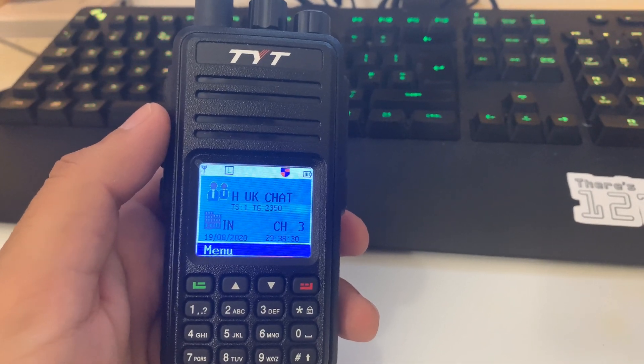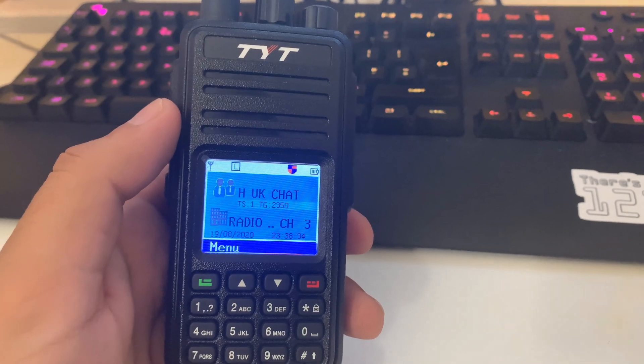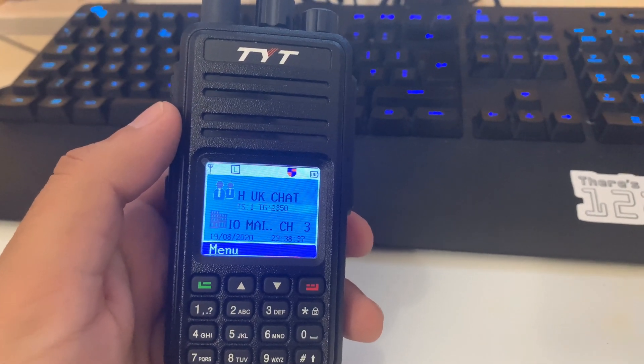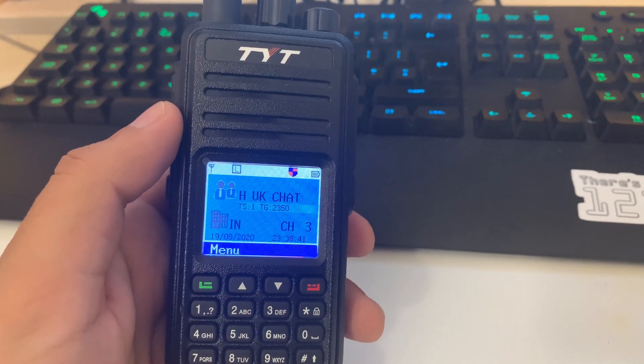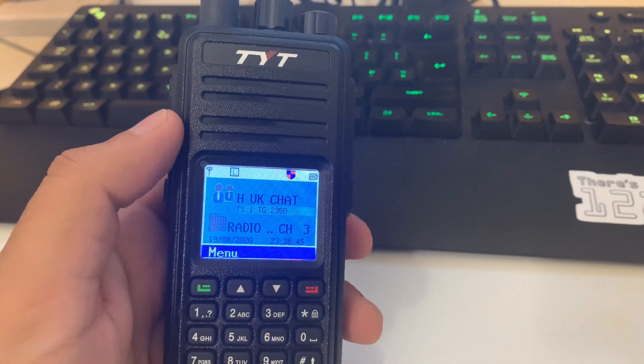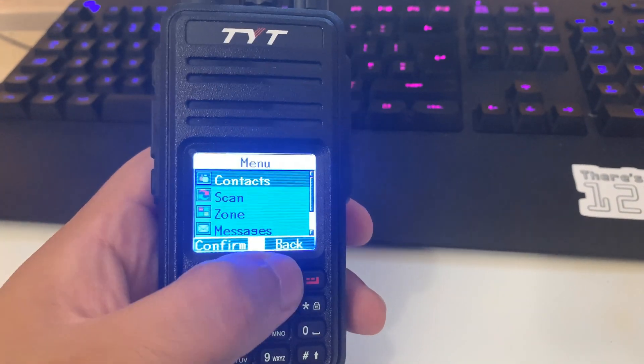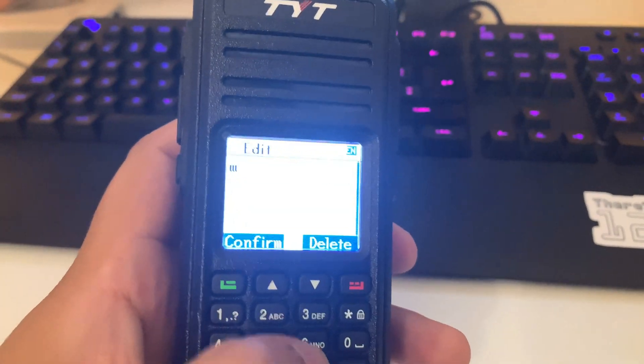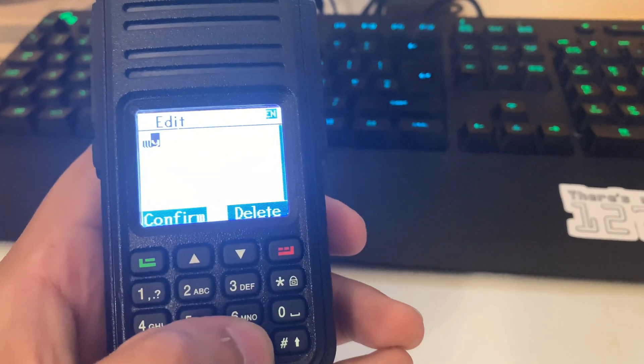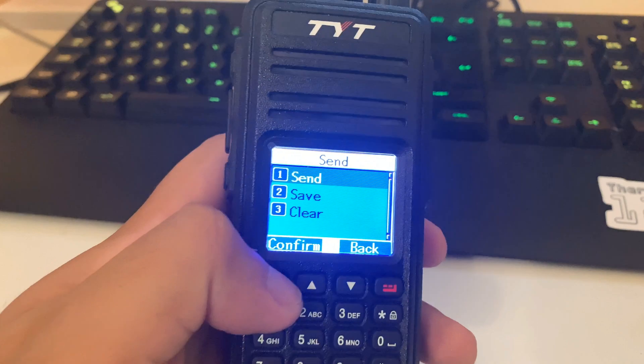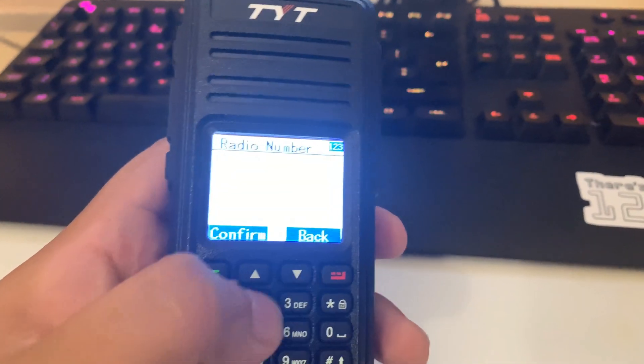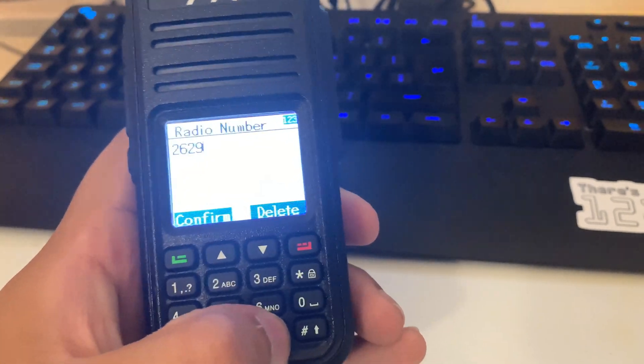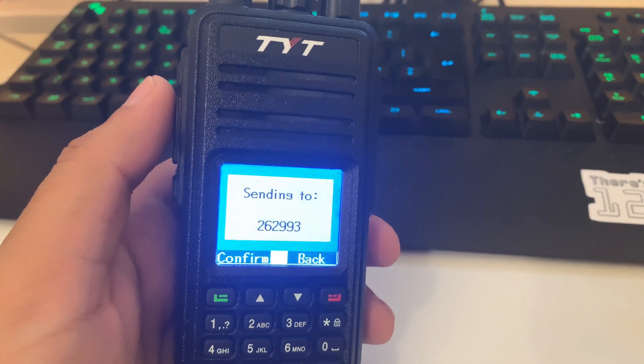The number you want to send a text to is 262993, and this is the weather information test. When you send an SMS to this number with the message WX, it will reply with the weather. So if you go to menu, messages, write WX, hit confirm, send. You can go manual dial and type in 262993. Hit confirm and it will send.